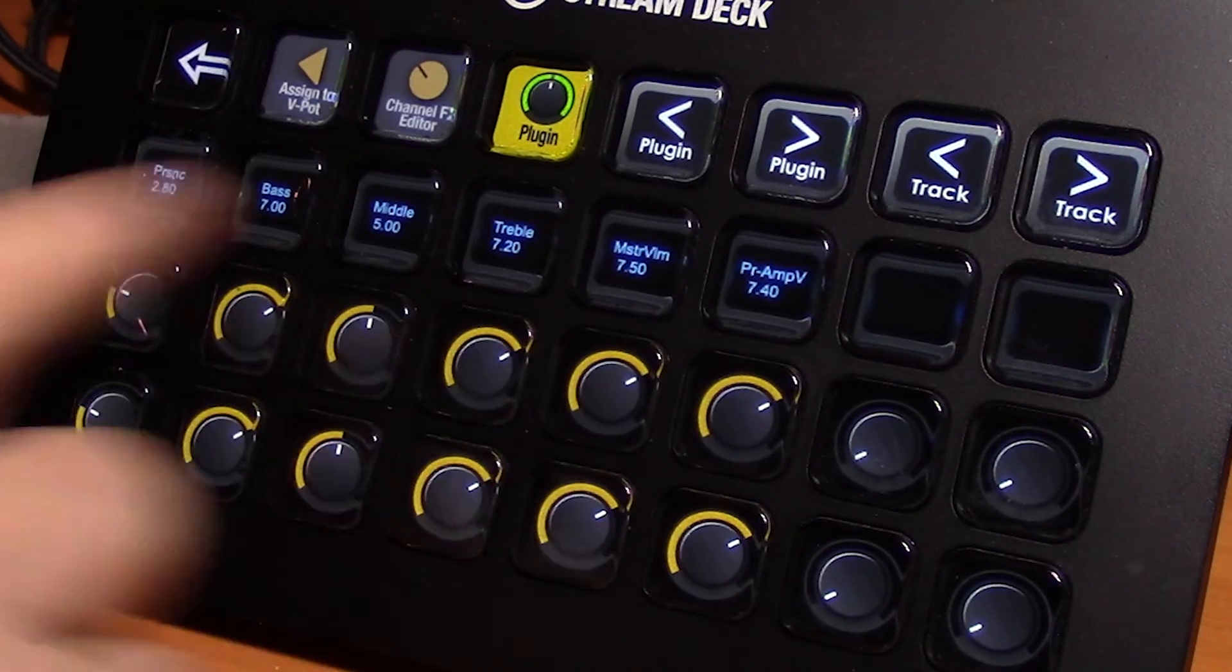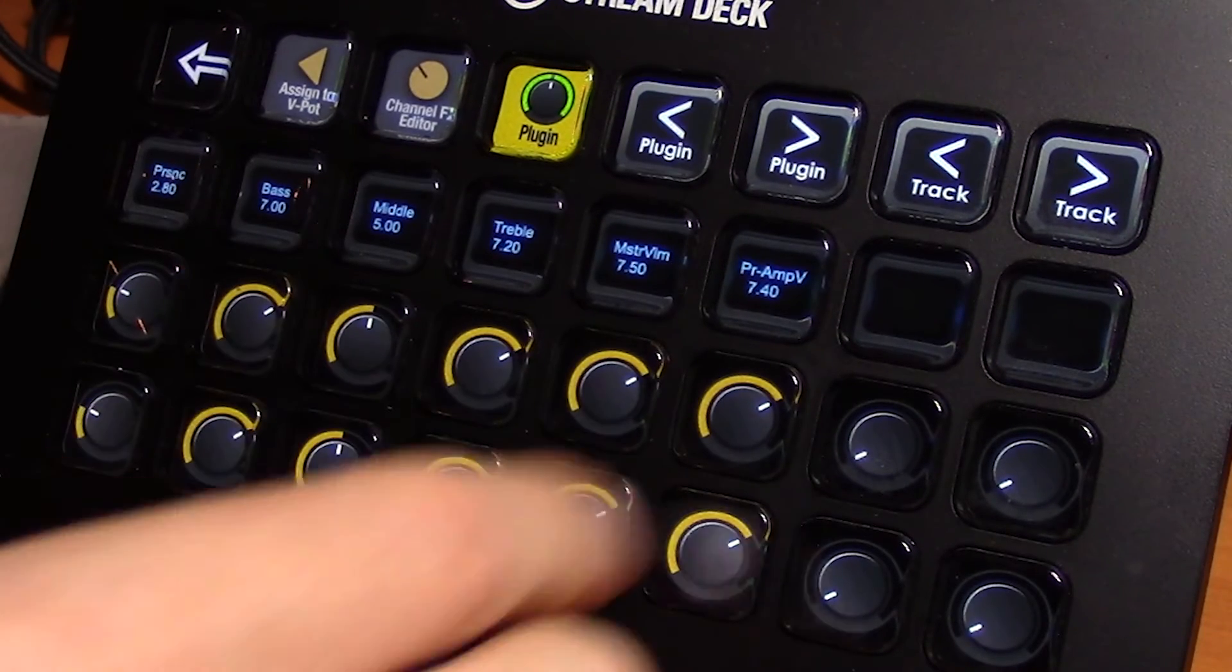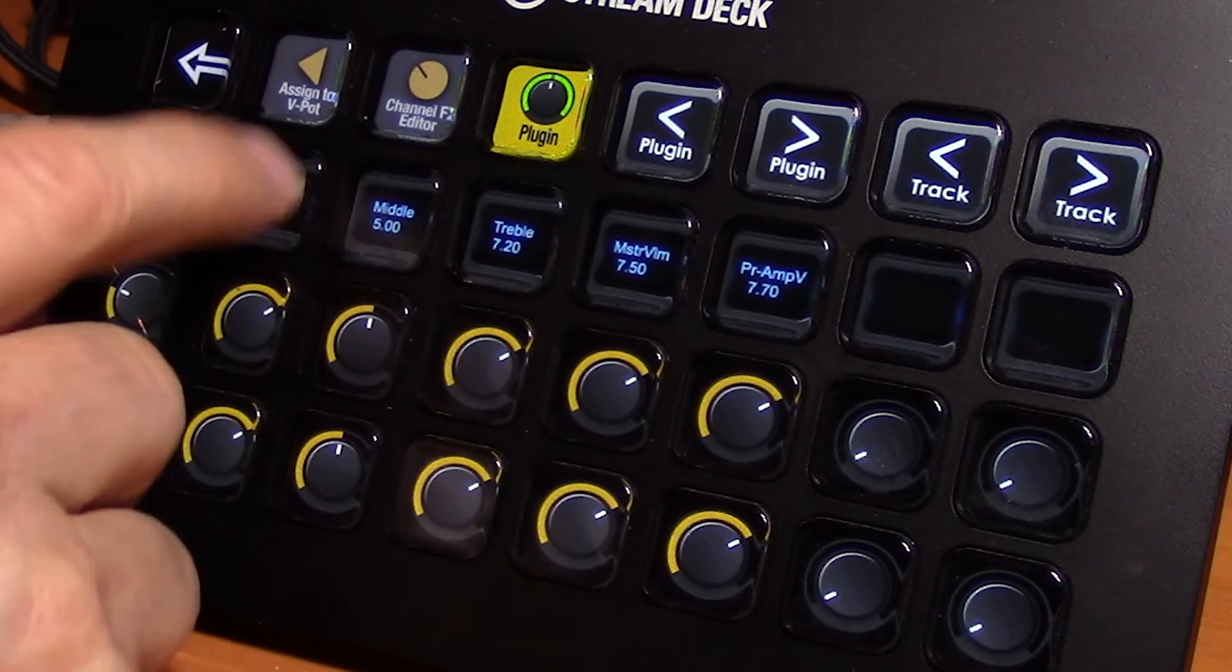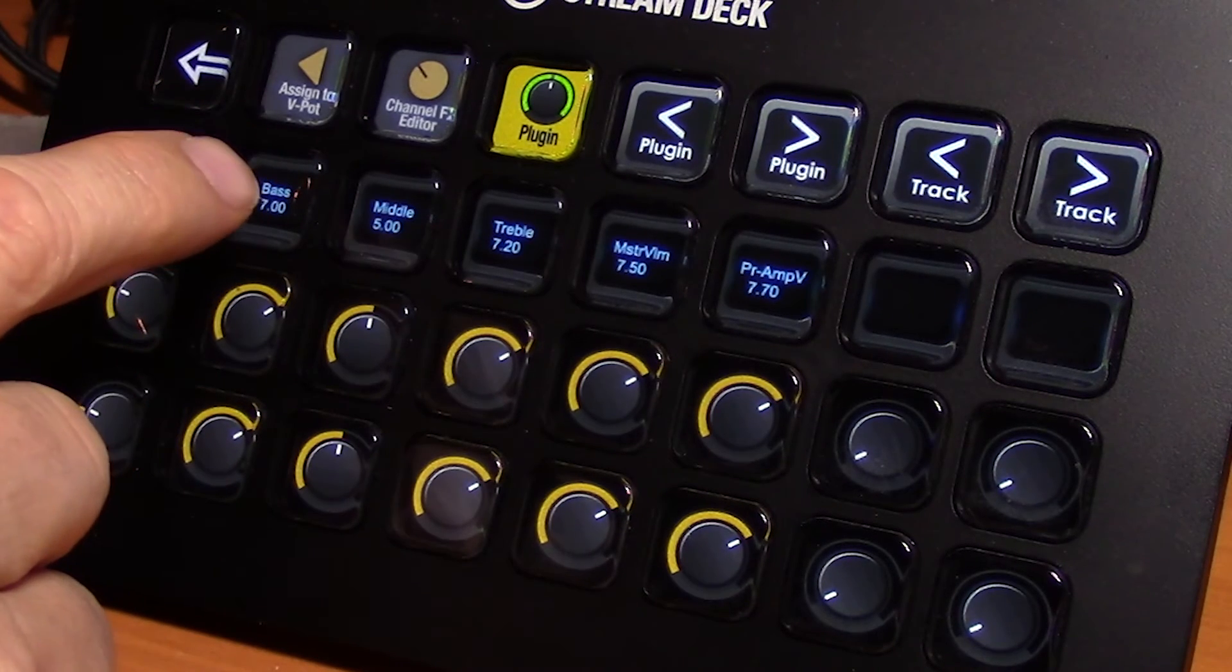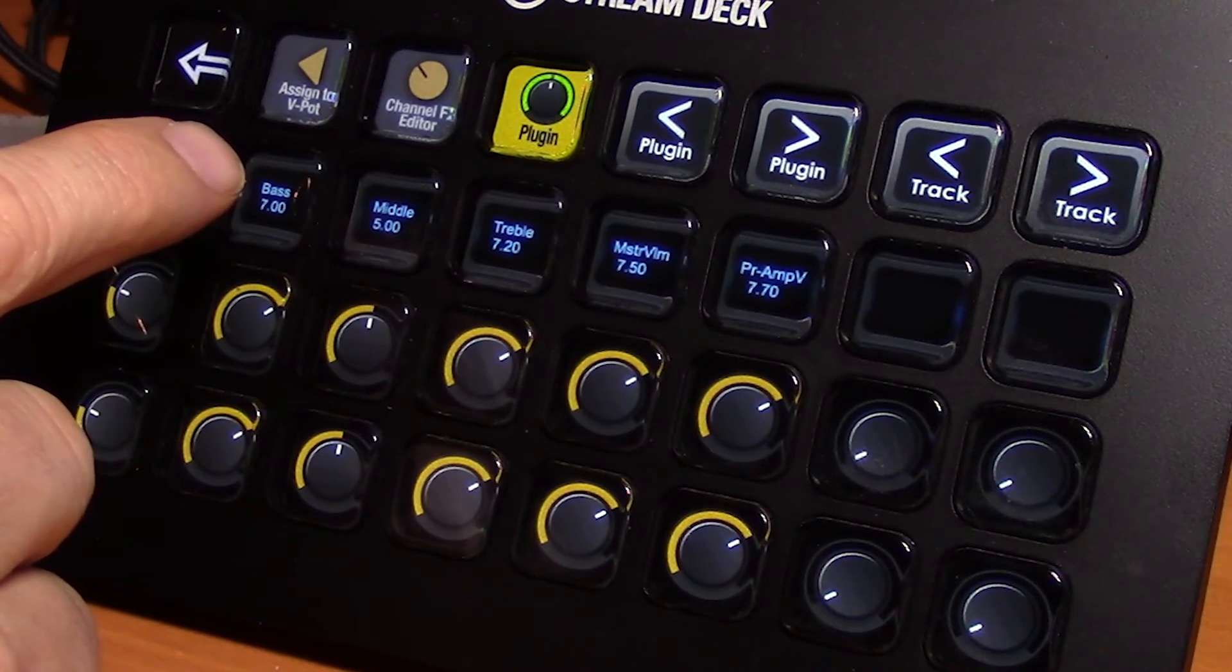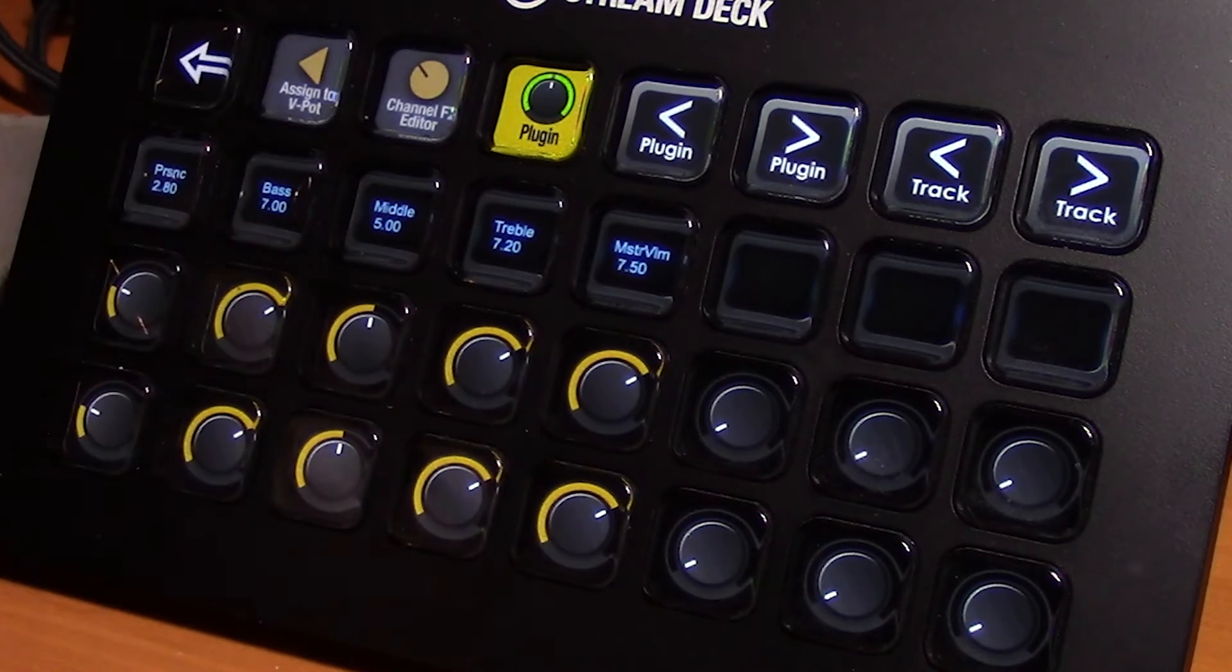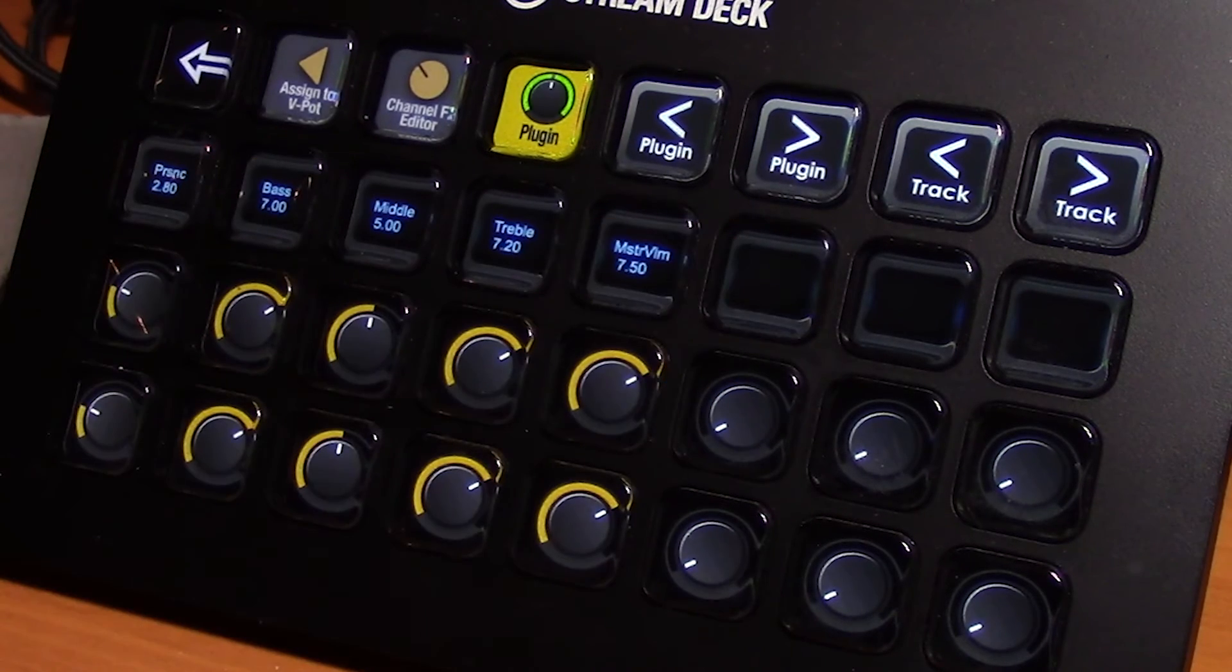Now if you want to unassign any of these and start from scratch, you can click on a button without having clicked on anything on the interface, assign to V-Pot and that takes it out.